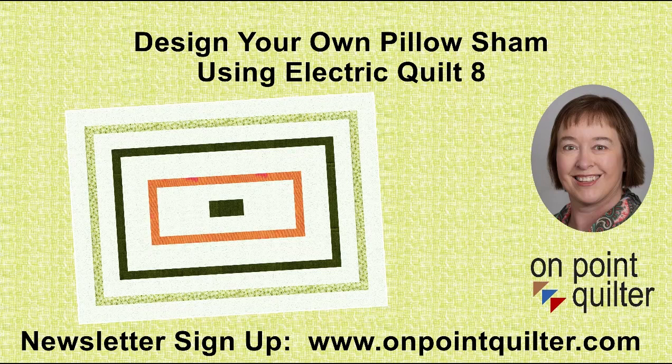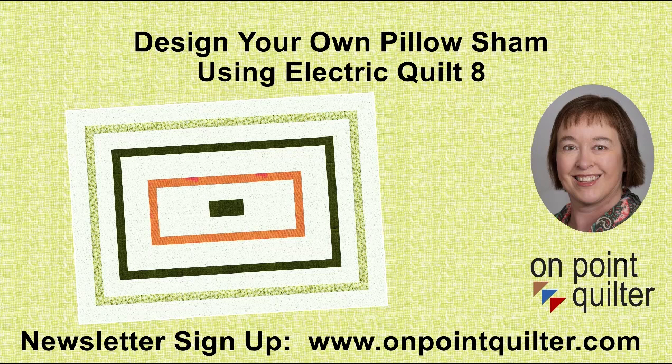Welcome, this is Carrie Schell from On Point Quilter. In today's tutorial I'm going to share with you how easy it is to draft your own pillow sham using Electric Quilt.